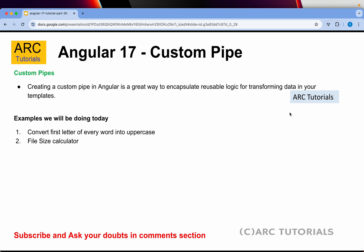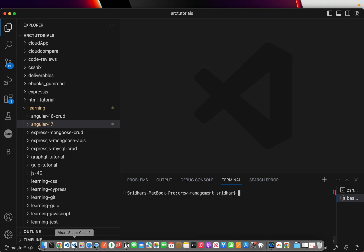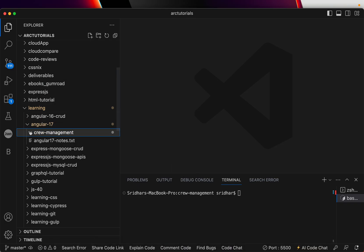The first pipe I'll create will convert every first letter of each word in a sentence to uppercase — a capitalize pipe. The other one we'll try is a file size calculator pipe, where we pass some numbers and it converts them into KB, MB, GB, TB, etc. Not much theory today — pure hands-on. Let's get started. I'm in my Angular 17 project, crew management, which we'll be building open source.